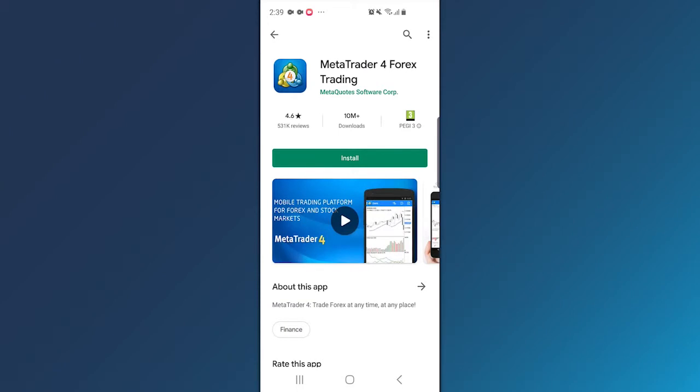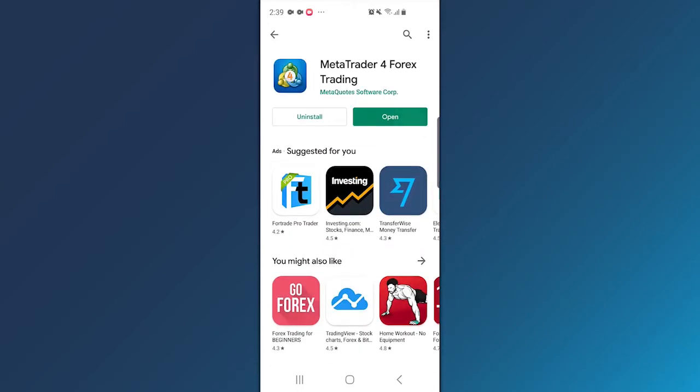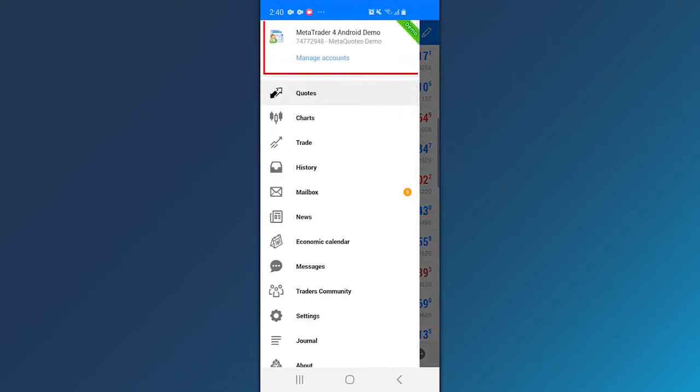Tap on the Install button to install the software on your phone. Open the app and tap on the 3-line button in the top left corner.